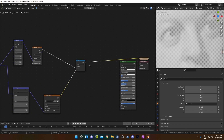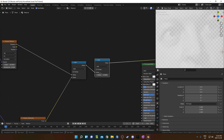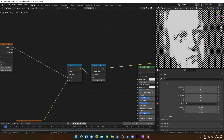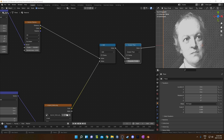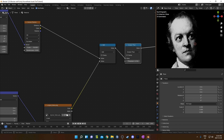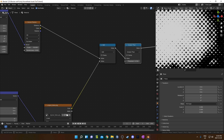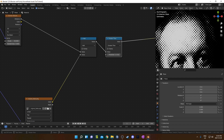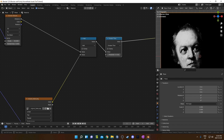The last step is to duplicate this math node, change it to Greater Than, and then we can fine-tune this number. I found I liked the look of 0.72, which makes the background all black and this area completely white. Because it's greater than the threshold, it's just black or white, nothing in between.